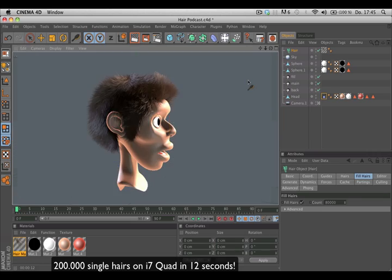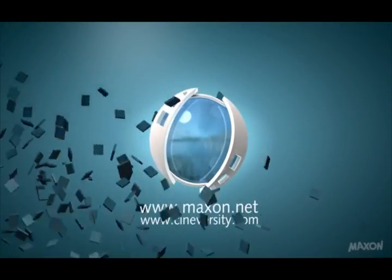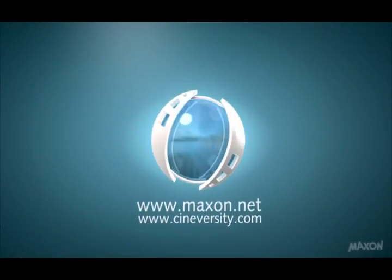For more information on Cinema 4D or other Maxon products, please visit cineversity.com or maxon.net.